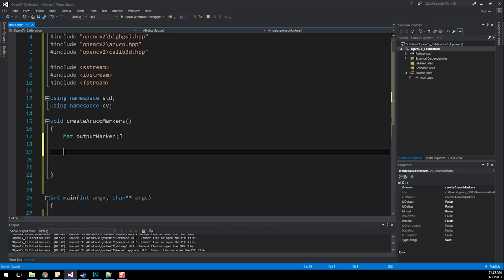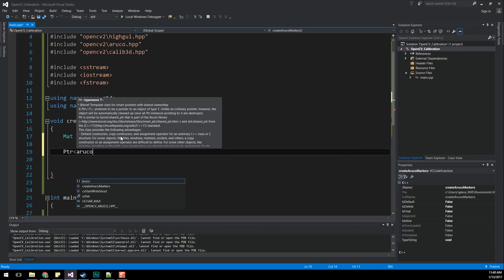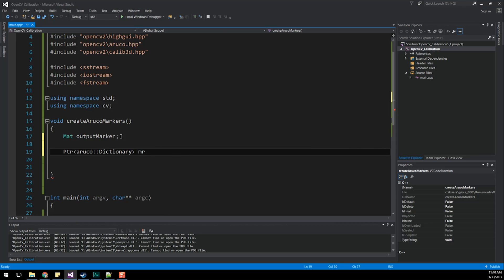First of all, we need a mat object to insert our ArUco marker image into. So let's do a mat outputMarker. Next up, we need to create a pointer to the dictionary object. That is the ArUco marker dictionary objects. And basically this pointer is going to continually move through all these different markers and we're going to print out each one or write each one outwards to our directory.